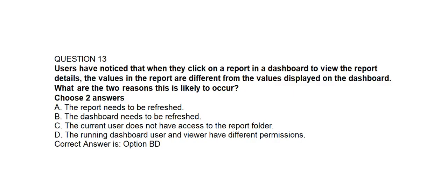Question number thirteen. Users have noticed that when they click on a report in a dashboard to view the report details, the values in the report are different from the values displayed on the dashboard. What are the two reasons this is likely to occur? Option A: The report needs to be refreshed. Option B: The dashboard needs to be refreshed. Option C: The current user does not have access to the report folder. Option D: The running dashboard user and viewer have different permissions. Correct answer is Option B and Option D.